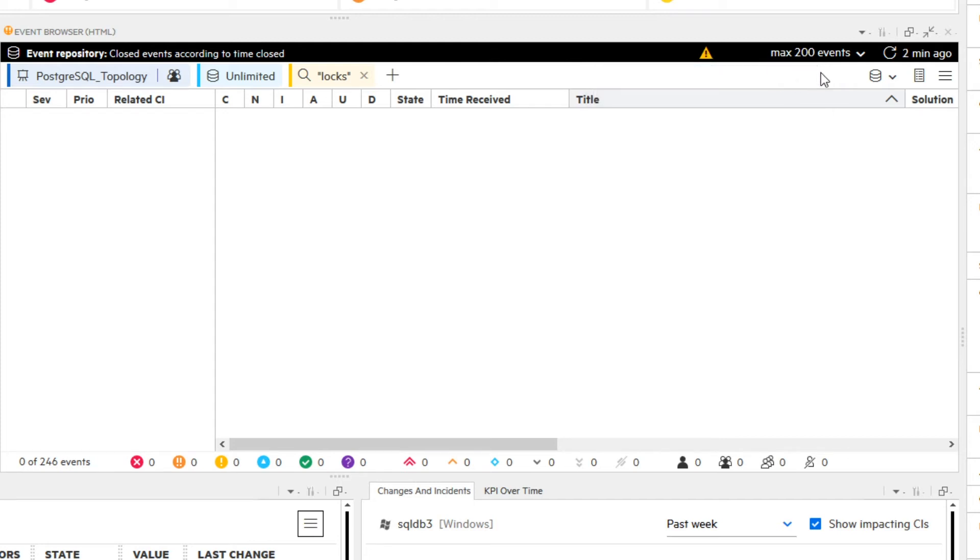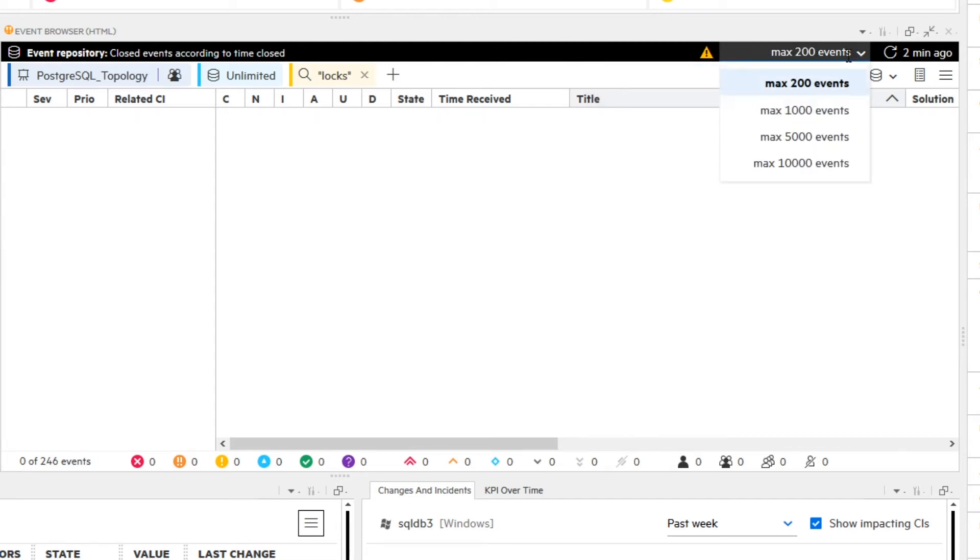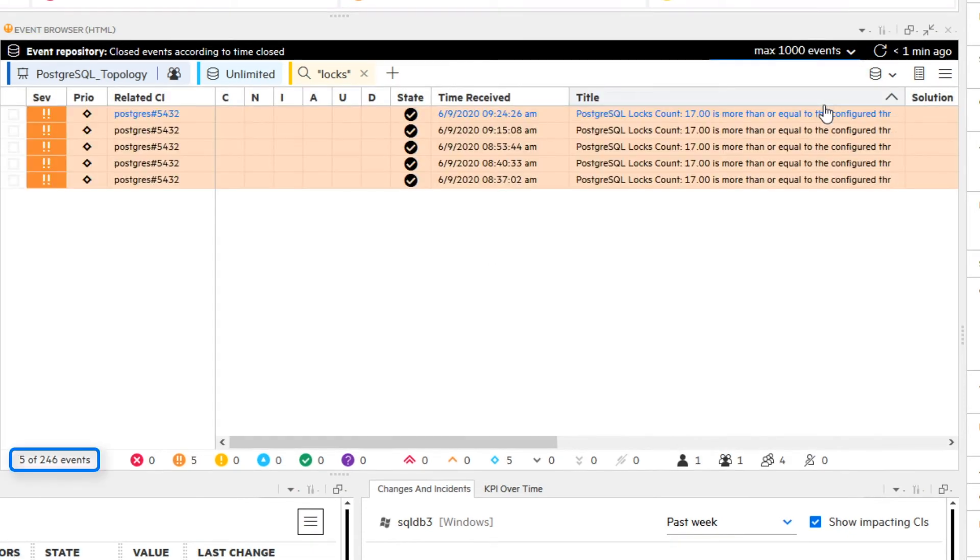So increase the limit to 1000 events. Now, 5 events are shown which match the filters and the warning has disappeared.